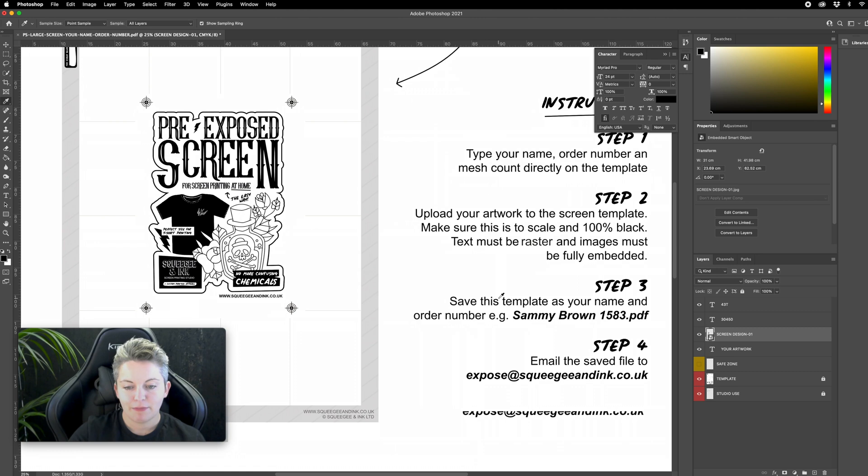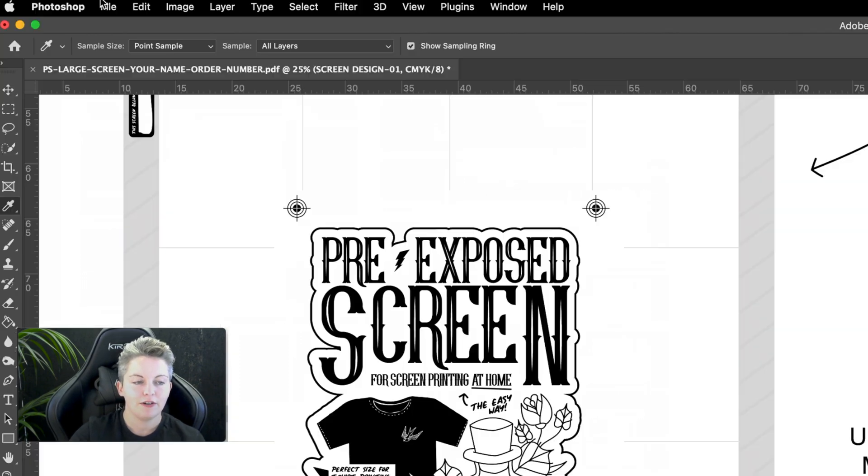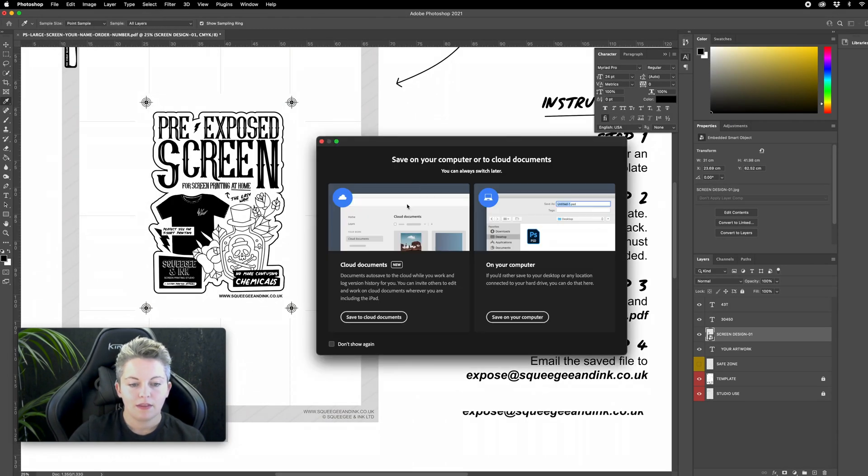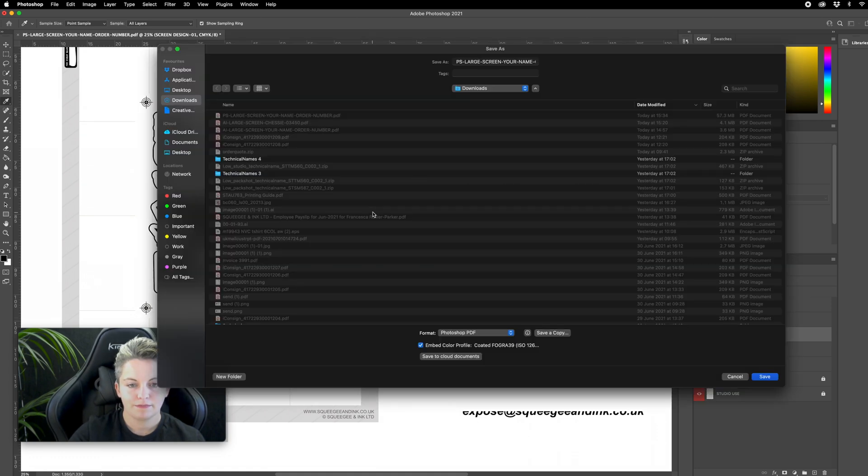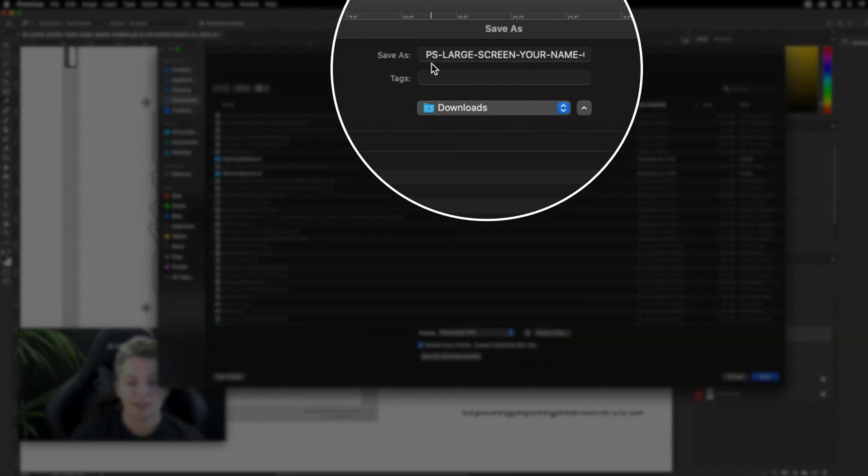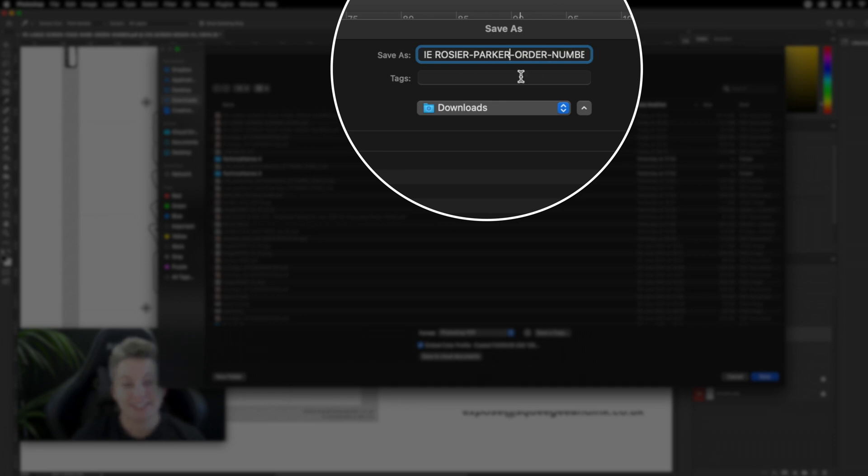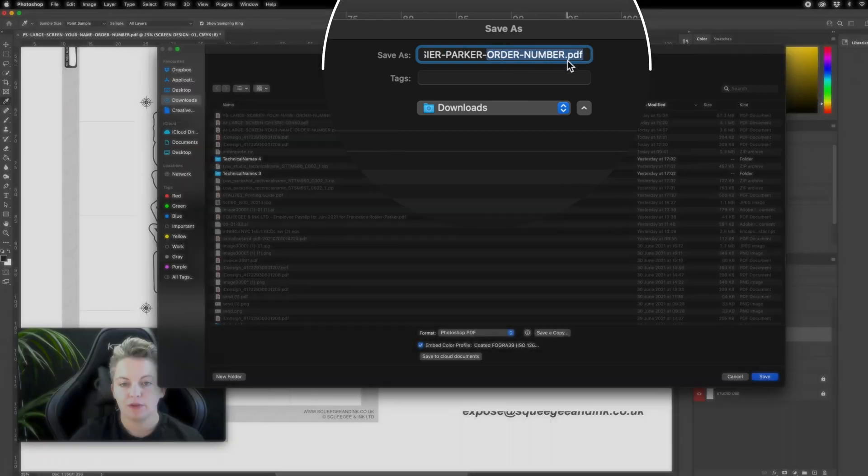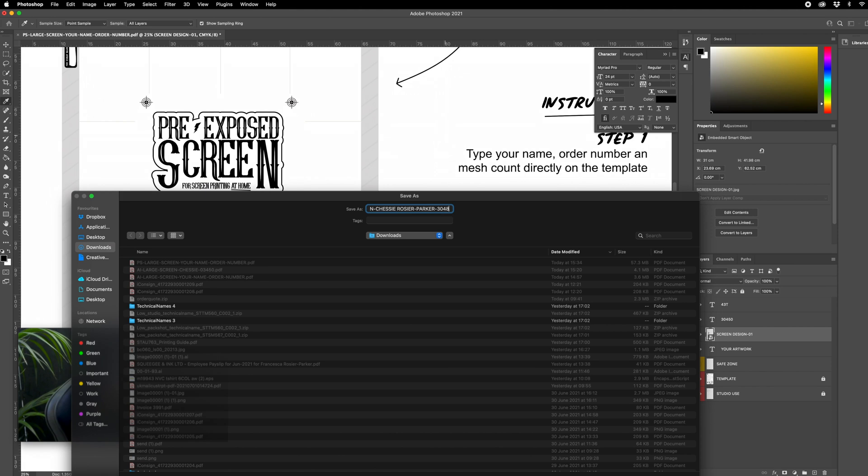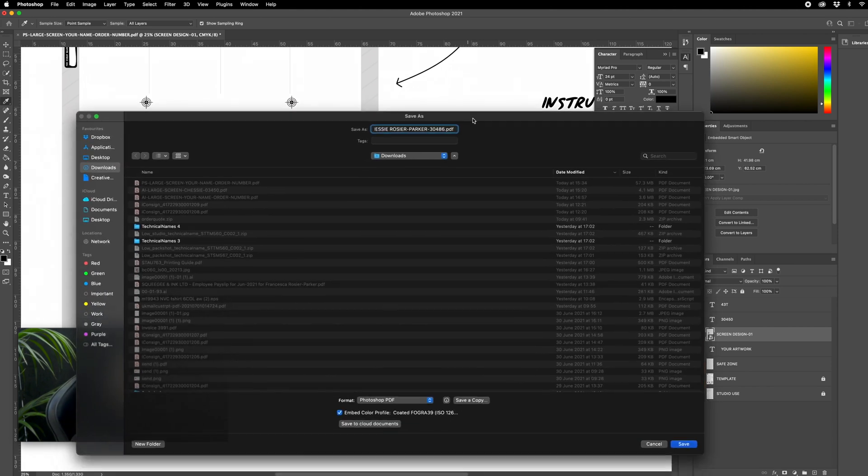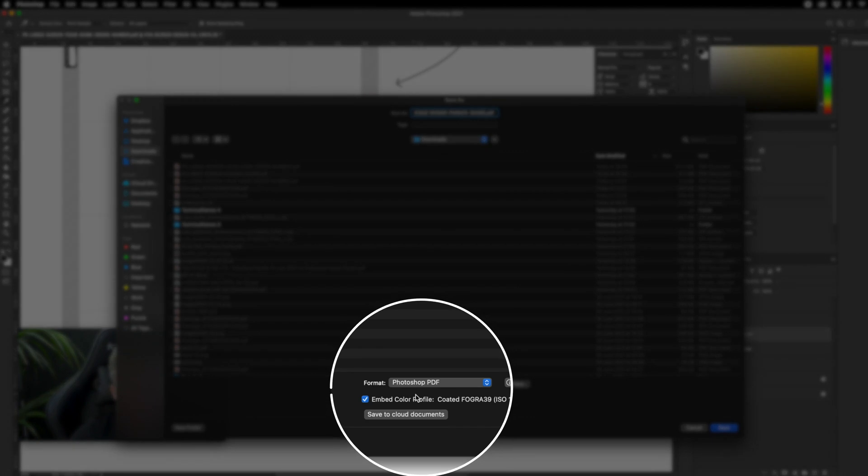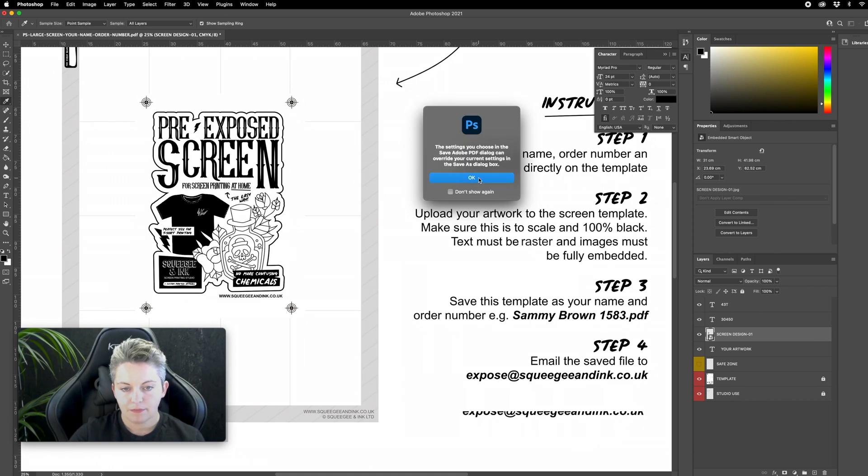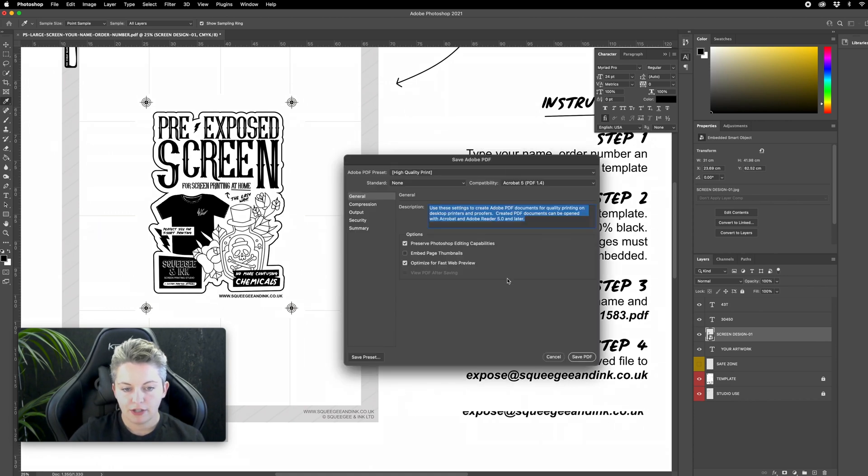Step three is to save my template and to input my name into the file so I can go file save as. If I stay up here when it says PS at the front that just tells us this is a Photoshop file so you can leave that. We know it's a large screen so we can leave that as well. Just select your name and change that so I'm going to change it to Chessie Rosier Parker that's the name I ordered with. Please don't use any other names because it's confusing tying up your artwork with your order and then I can pick my order number as well. Let's just double check what I picked. I think it was 30485 but you'd find that on the confirmation email. I can just save that as a Photoshop pdf that's completely fine and press save. High quality print all of those general settings are okay. I'm going to save it as a pdf.